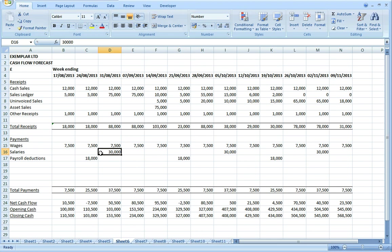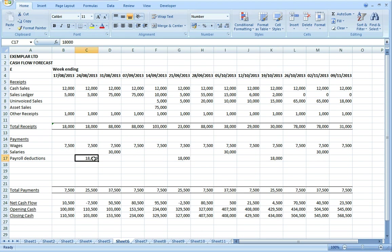Remember these are net payments to employees. The payroll deductions, the tax, insurance, the pension get paid over I'm assuming on the 19th of every month. So I've put those payments into the appropriate weeks. It's worth pointing out that the first payment actually relates to last month's payroll.